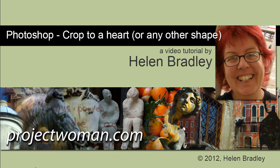Hello, I'm Helen Bradley. Welcome to this video tutorial. In this tutorial I'm going to show you how to crop to a heart or any other shape in Photoshop.